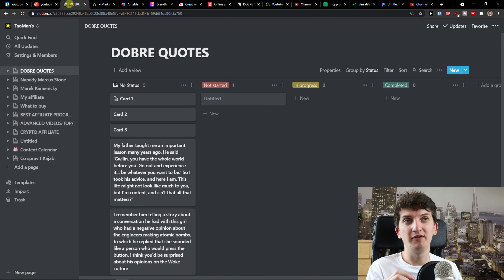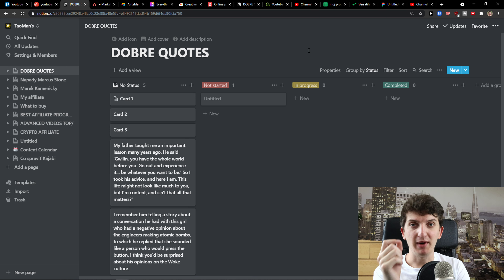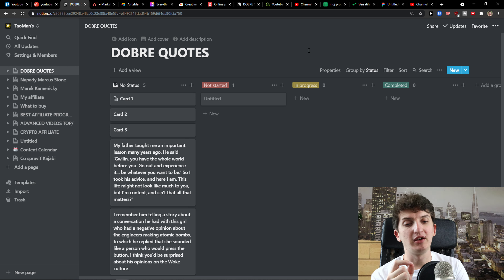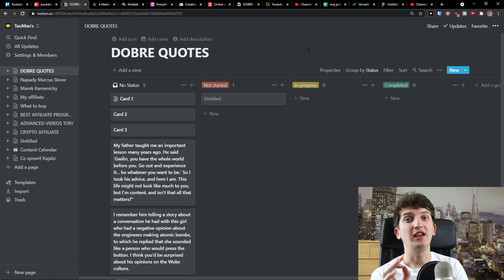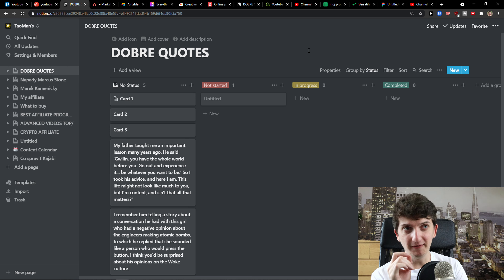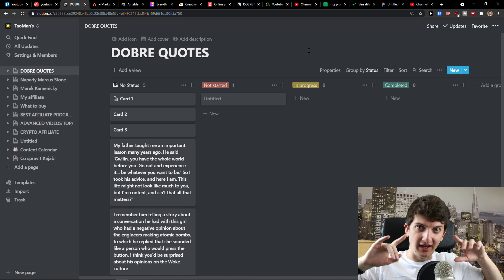The next one we have is Notion. Notion is top notch for me — both for project management and as a productivity tool. I was for a long time really against Notion, only because I said it's too complicated. But if you learn how to master Notion, you can easily use it as an effective tool for project management and productivity.